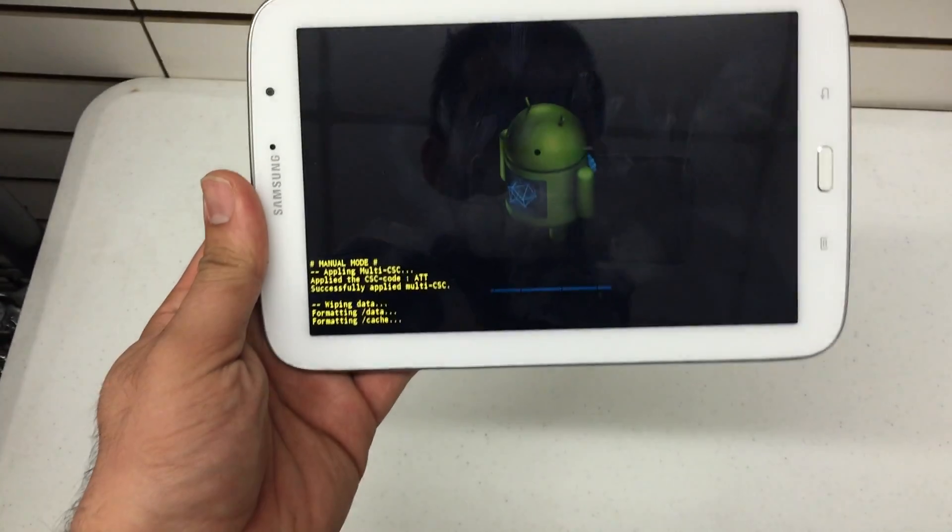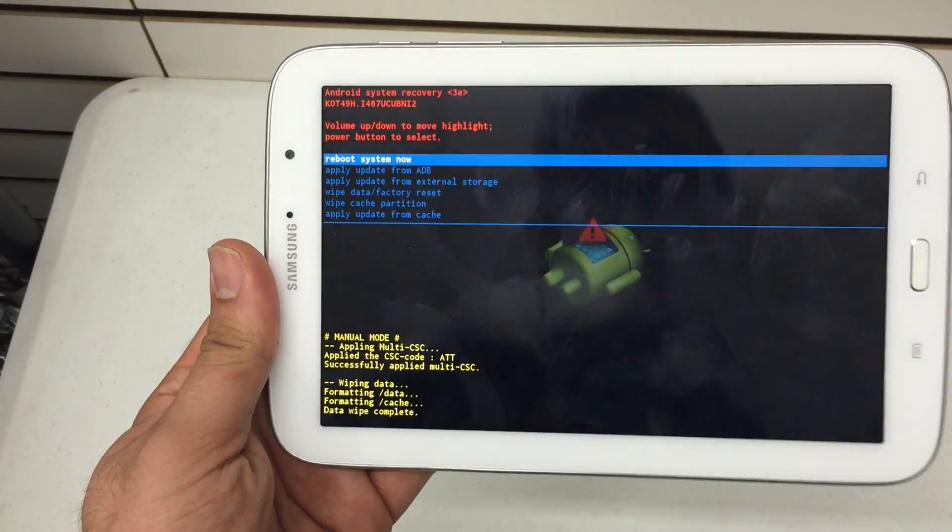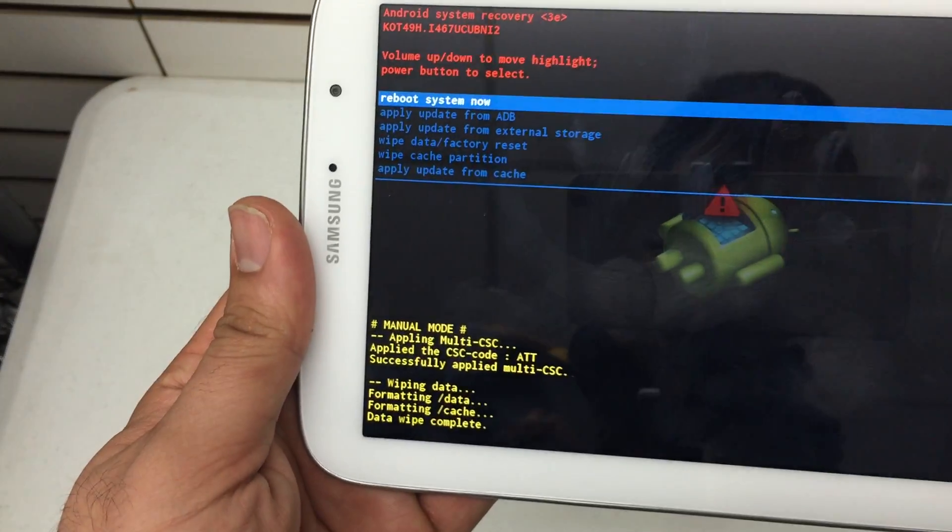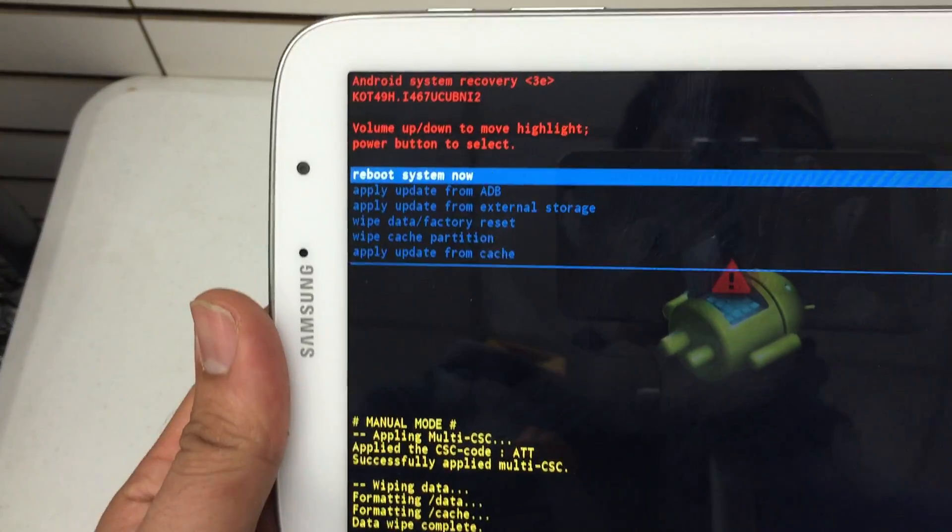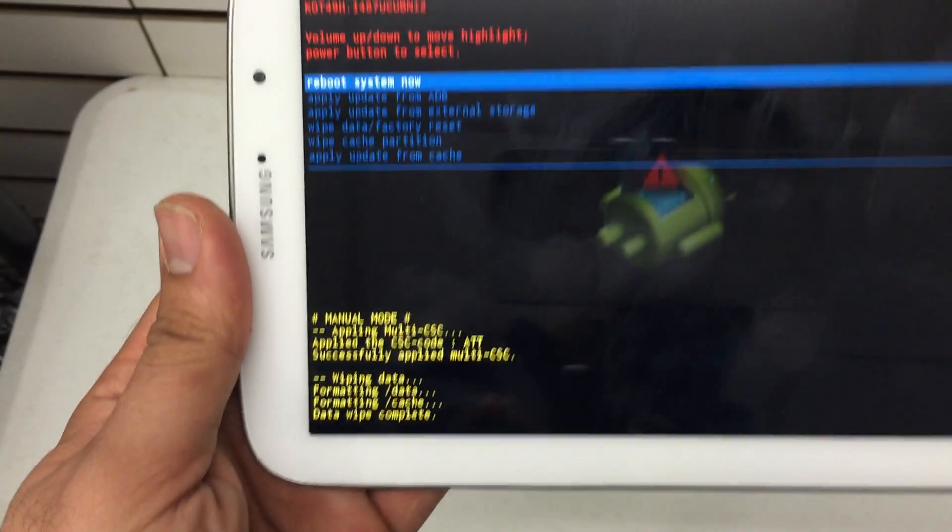Now this tablet's already been reset before and it's fairly quick. Depending on how much stuff you actually have on your device it may take a little bit longer.